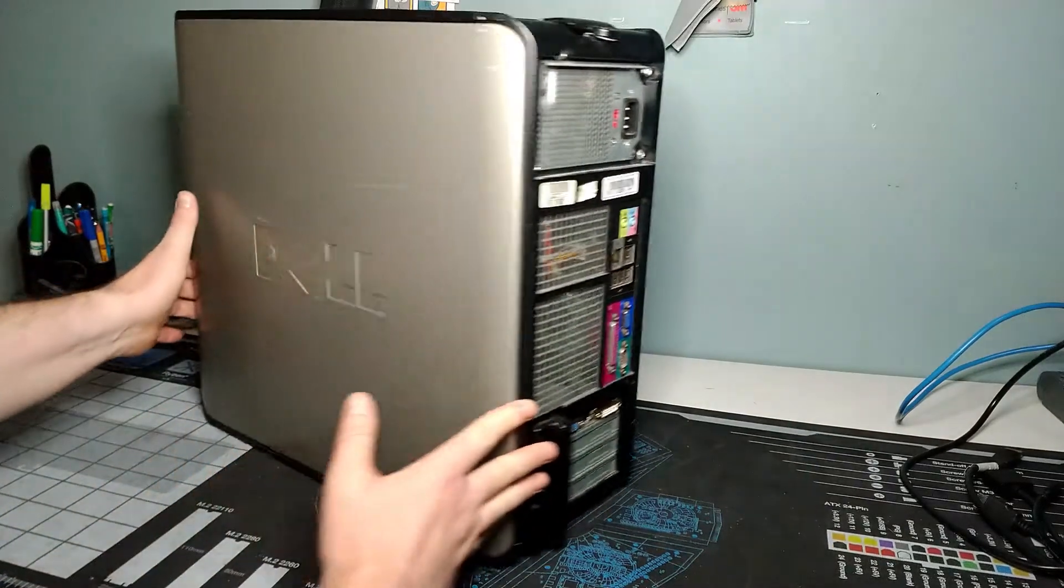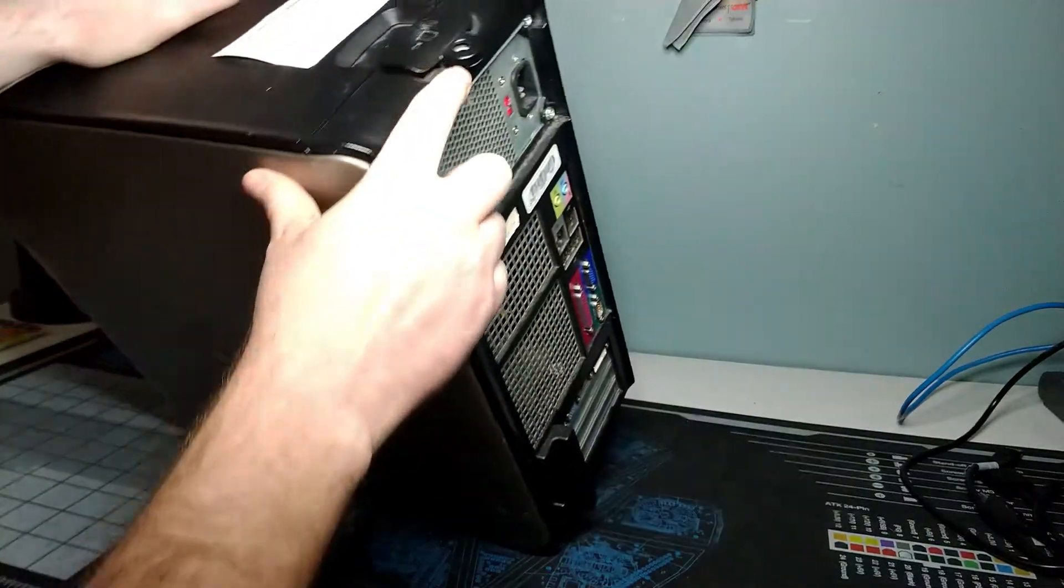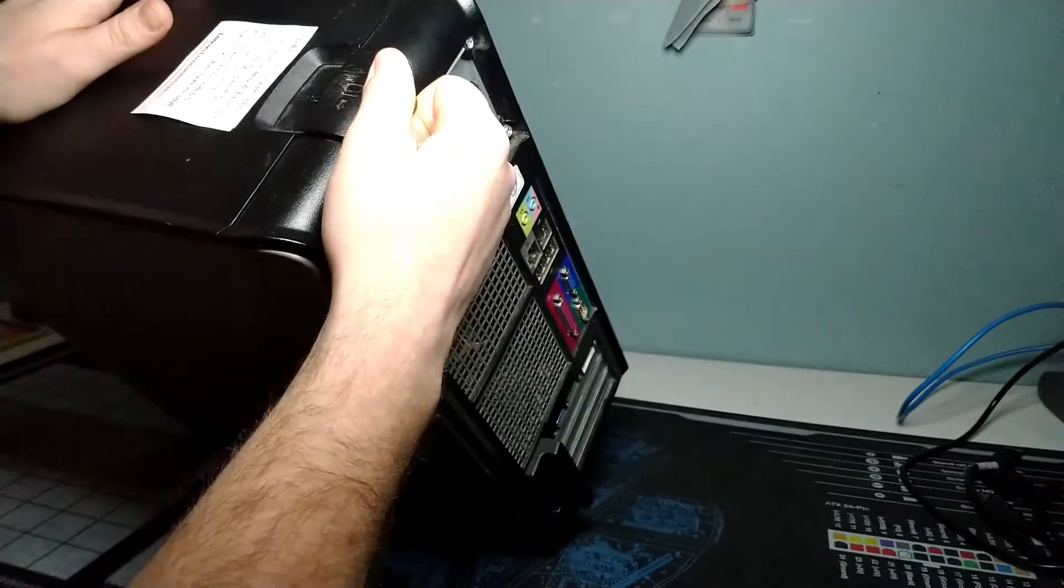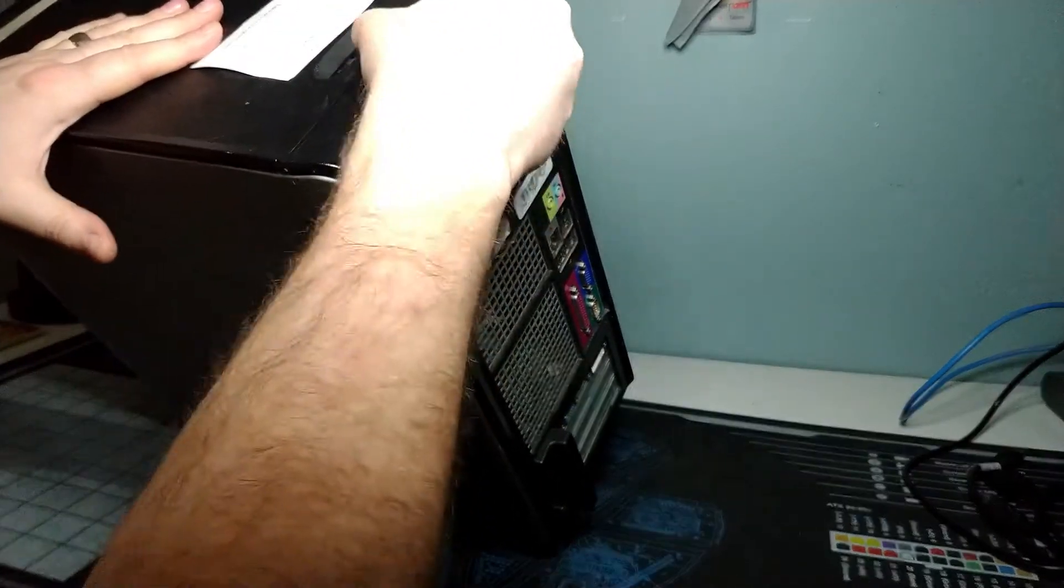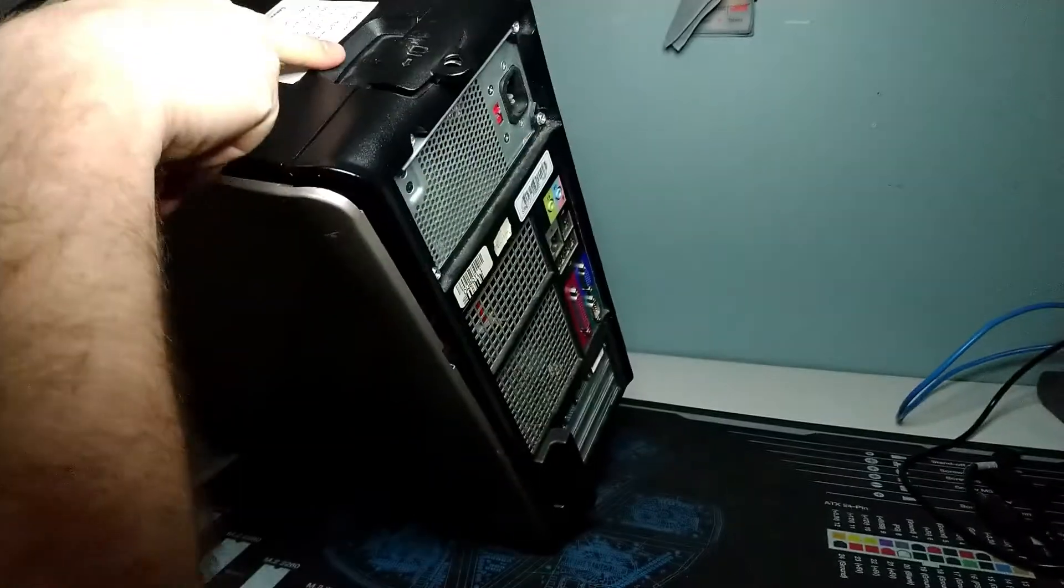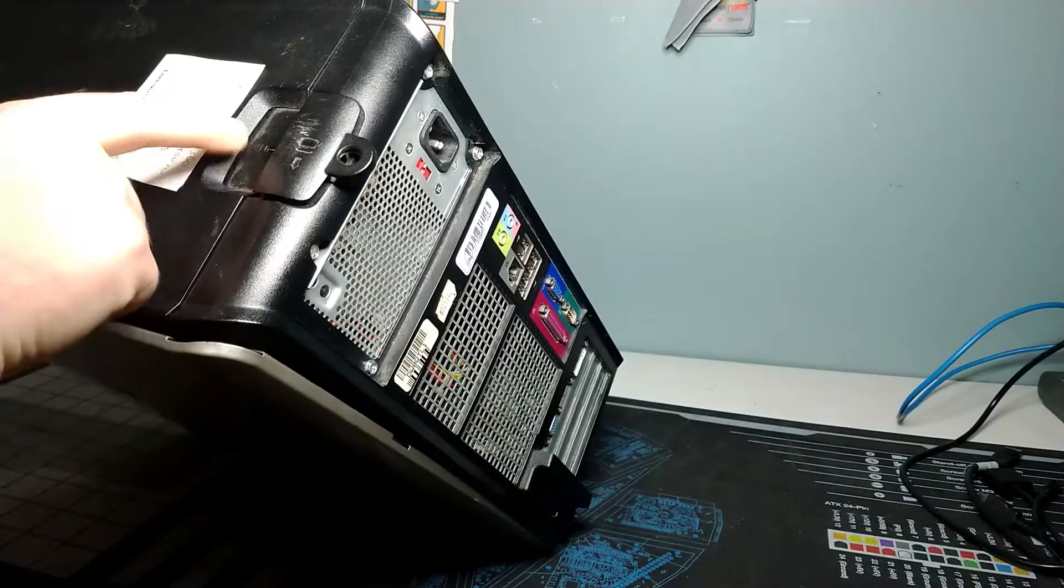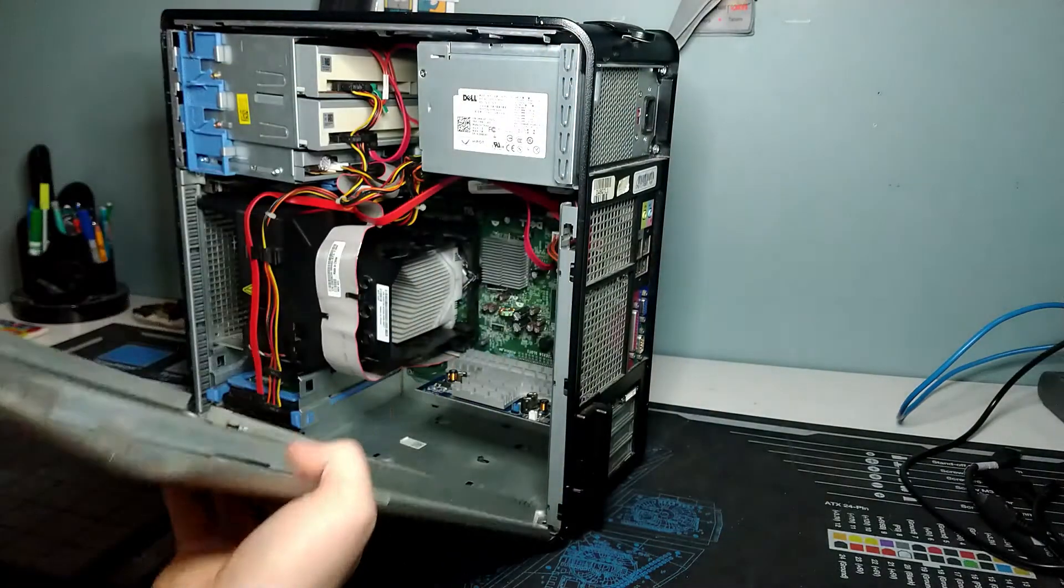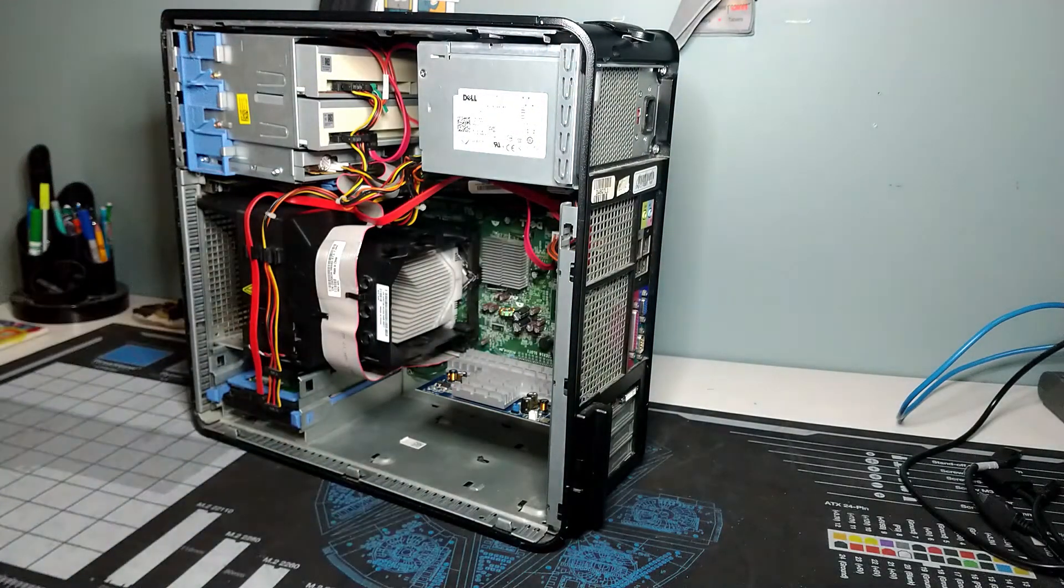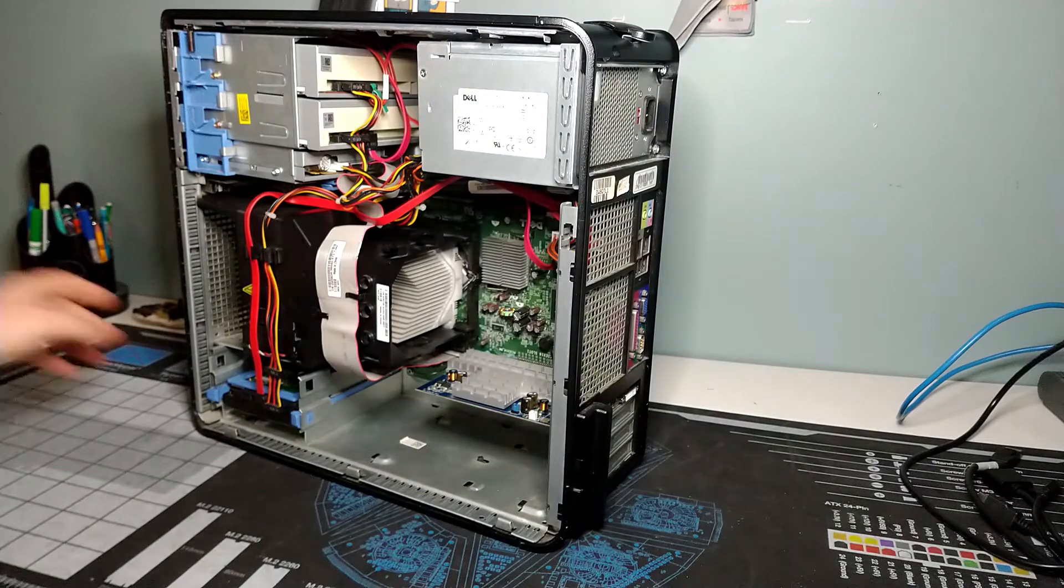Opening up the system is pretty easy. There's a latch on the top here. You pull this and it will release the door. There is a Kensington lock slot here, so you could actually lock the top of the case to prevent you from being able to open the door in an office environment.